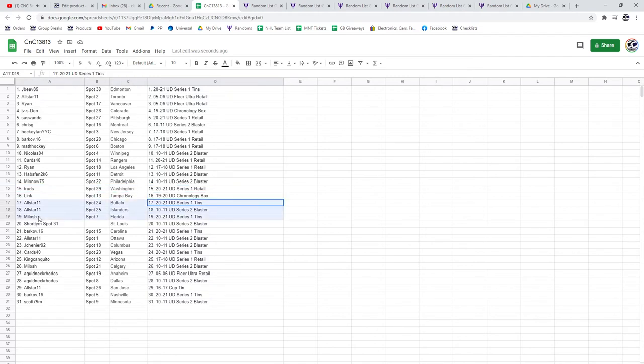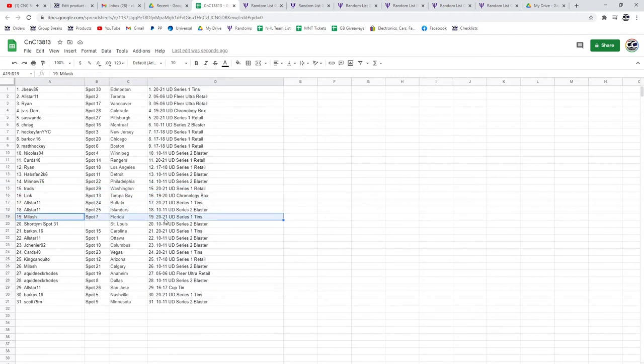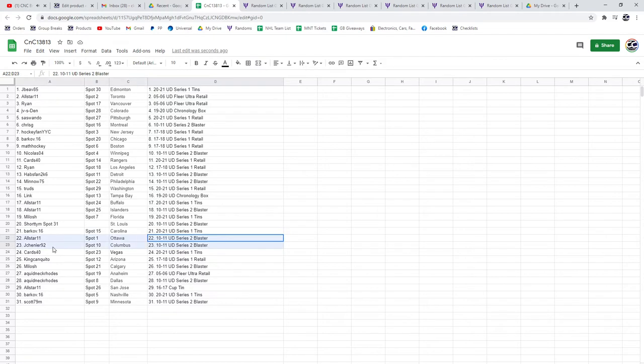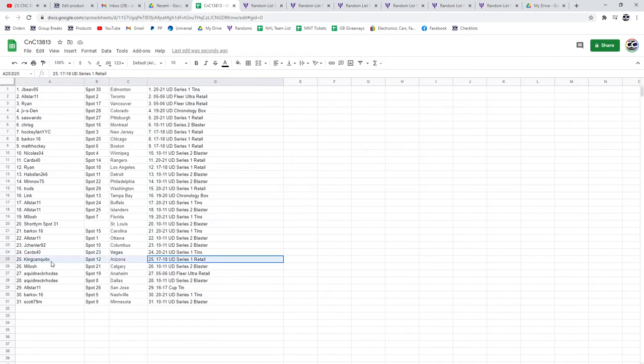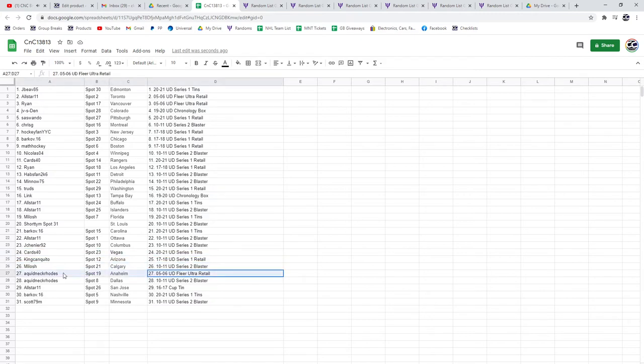All-Star gets the 2021 tin and a Blaster. Melosch gets a tin. Blaster Series 2 goes to Shorty. Barkov gets a tin, 2021, 1011, Series 2 goes to All-Star and Shenye.